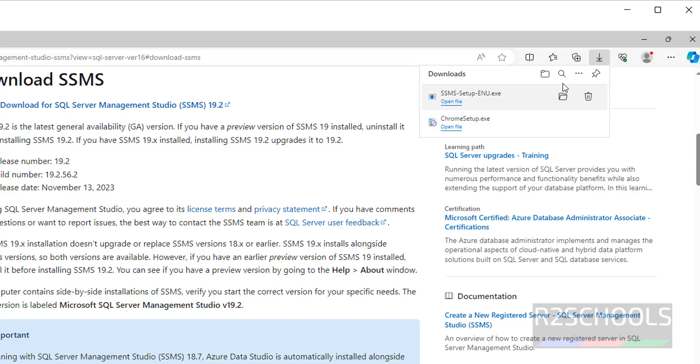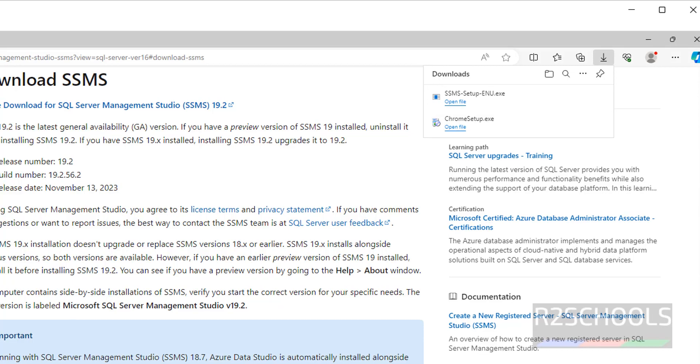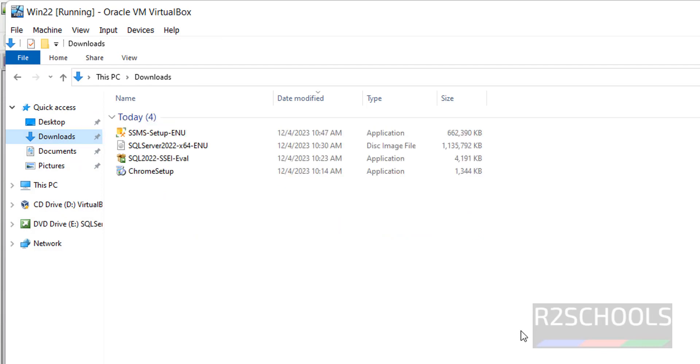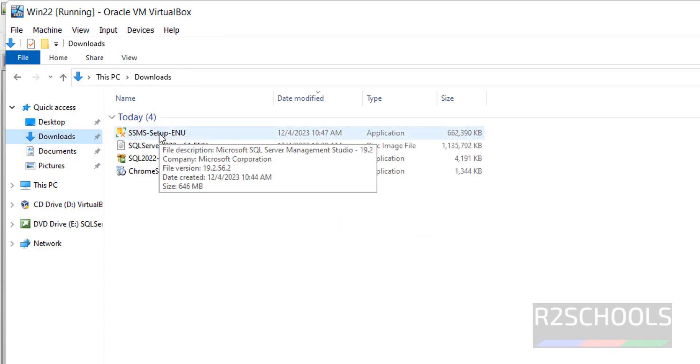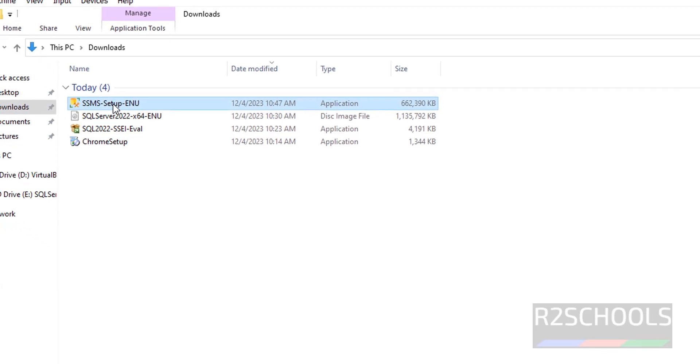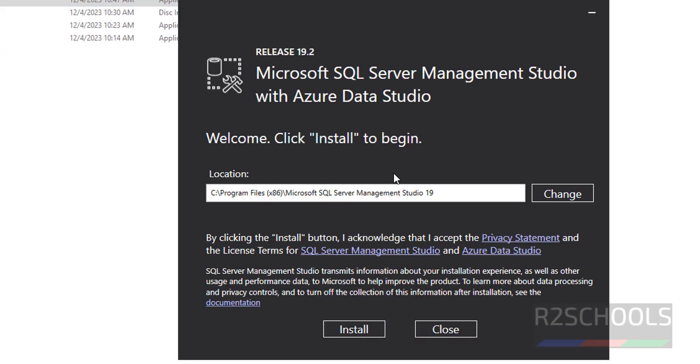See, download is completed successfully, go to Downloads directory. Here see we have the SSMS Setup, double click on it. It is going to install in this location. If you want to change you have to click on Change, otherwise click on Install.